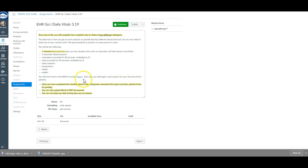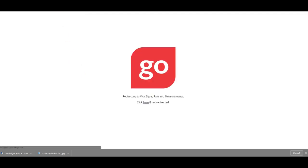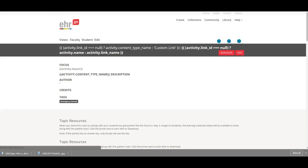Hey everyone, this is how to do the daily vitals for EHR Go. You're going to start within the assignment, click the link, and it's going to open up your EHR Go.